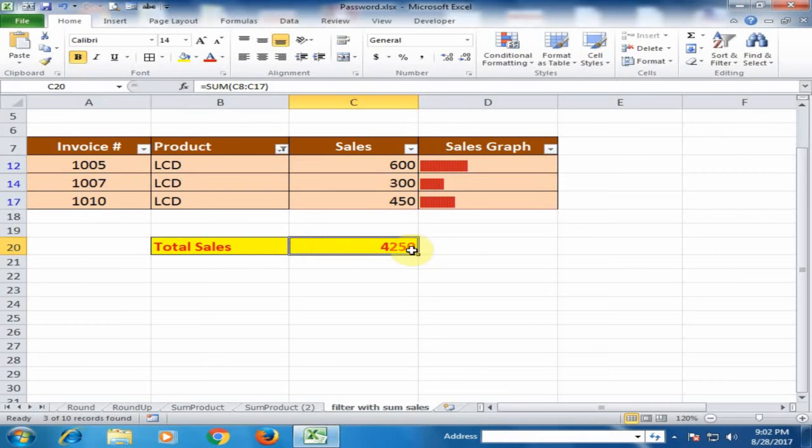We can use here subtotal function. If I use the subtotal function, it is showing the correct result.